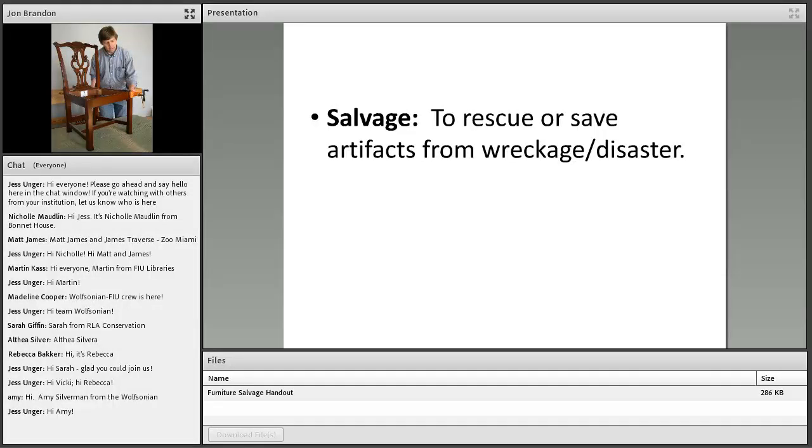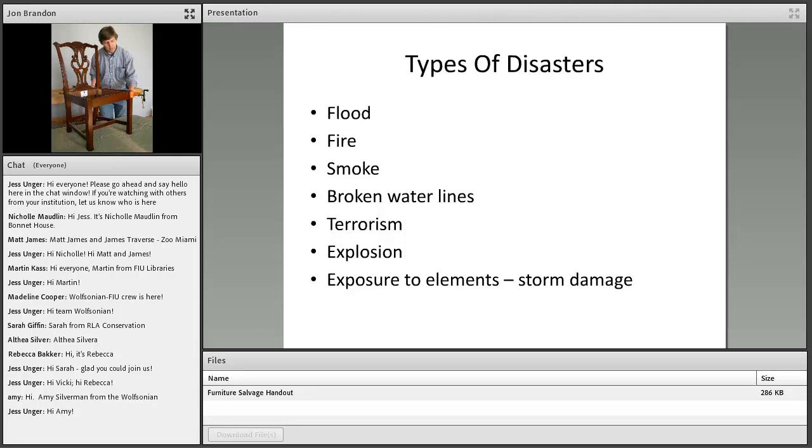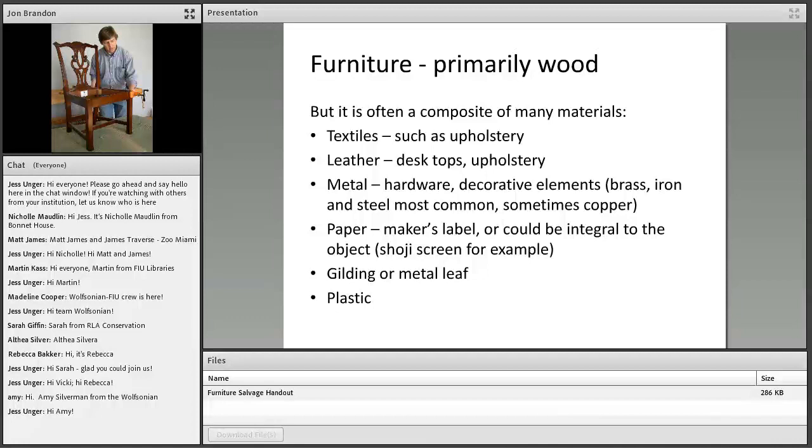Just to be clear, salvage is the initial response to a disaster aimed at saving the object. We're not talking about conservation treatment—that will come later when the salvage operation is over. You're probably familiar with this list, and many more items could be included. In my experience, the most frequent kind is an event that involves water, even if it's a fire event, because the fire department blasts everything with water hoses or the sprinkler system has soaked everything.